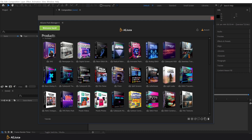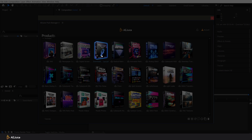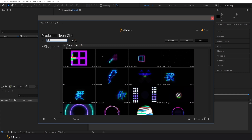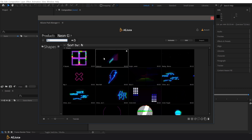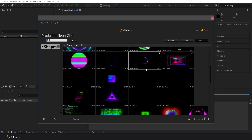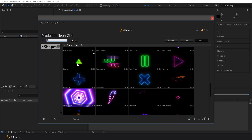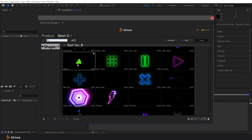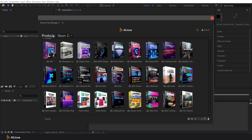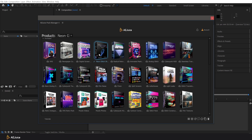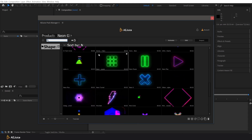Now you can download the products you bought. Click on the box and the download will begin. Note that only previews of the animations have been downloaded. Each time we import, the main animation files will be downloaded from the cloud. But if you want to download the entire pack, just right-click on the box and download. Once complete, all of the pack files will be available for offline use on your PC.